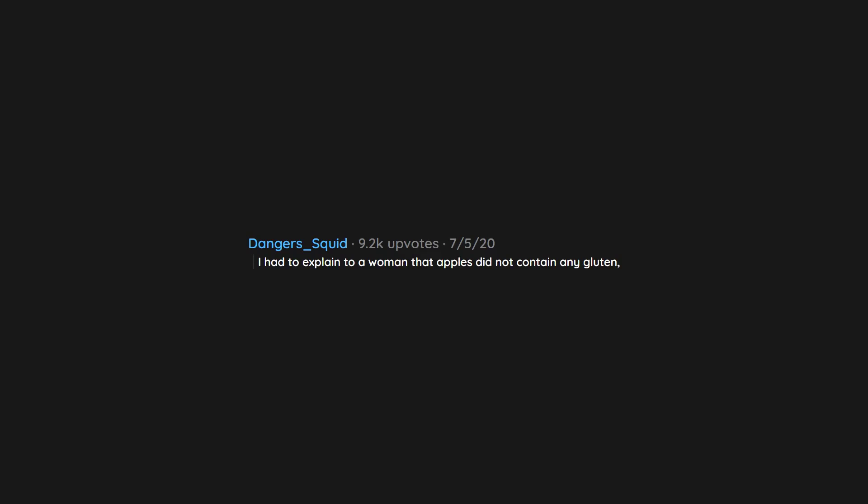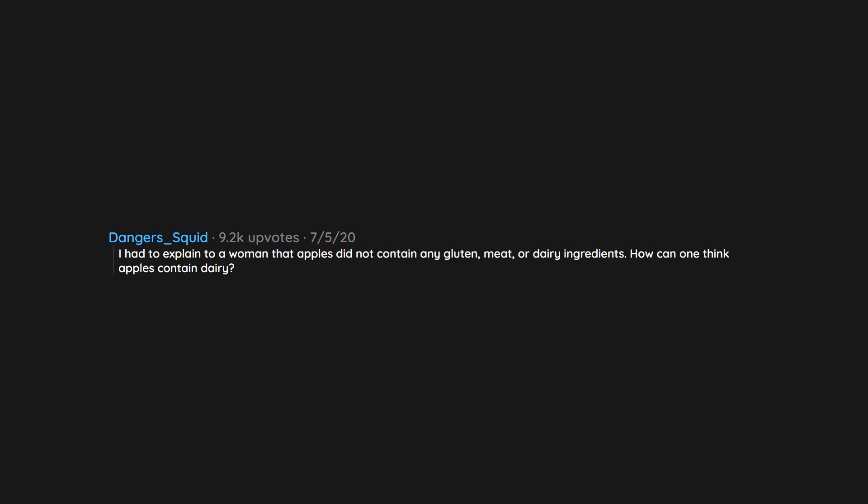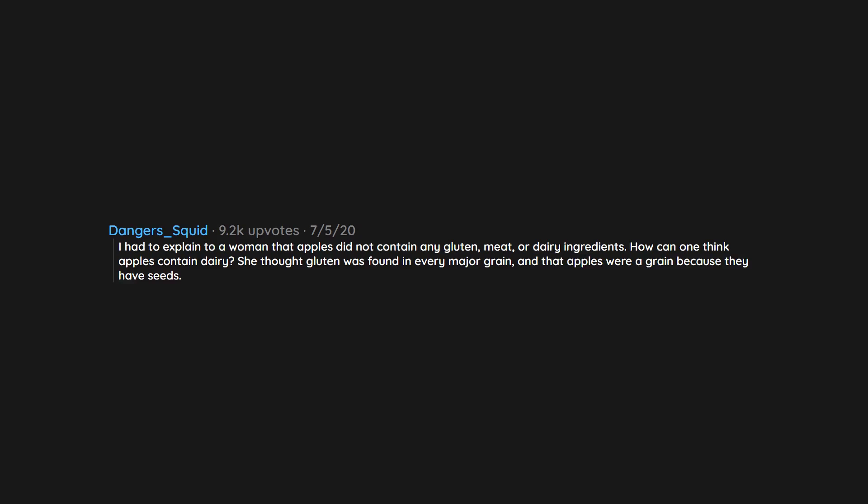I had to explain to a woman that apples did not contain any gluten, meat, or dairy ingredients. How can one think apples contain dairy? She thought gluten was found in every major grain and that apples were a grain because they have seeds.